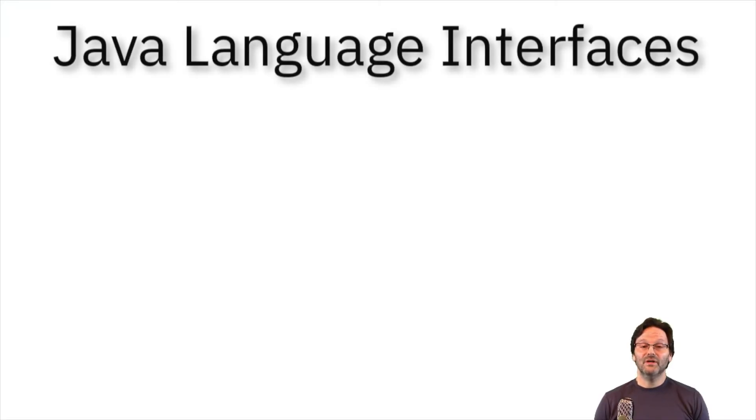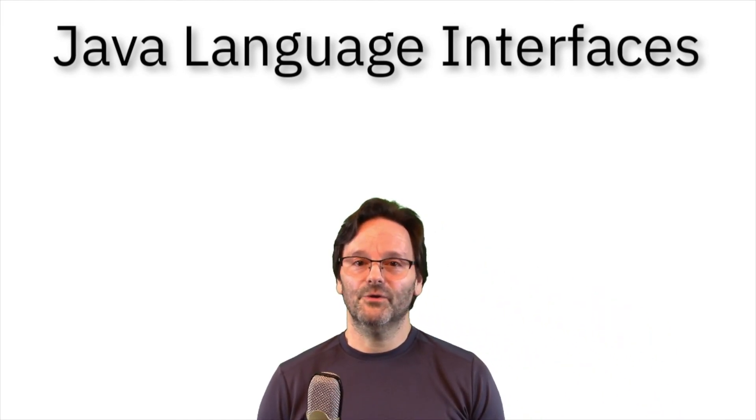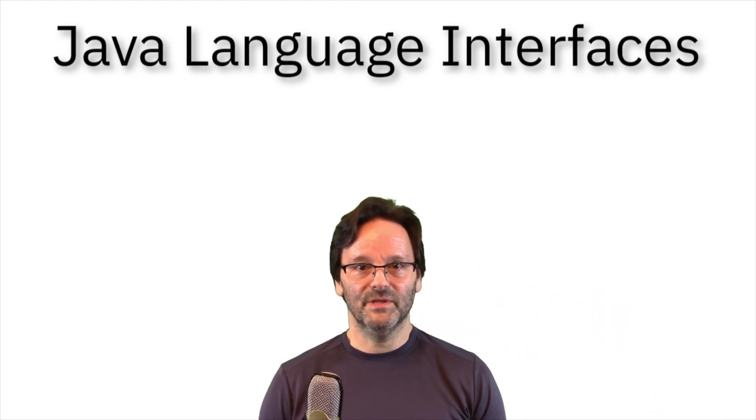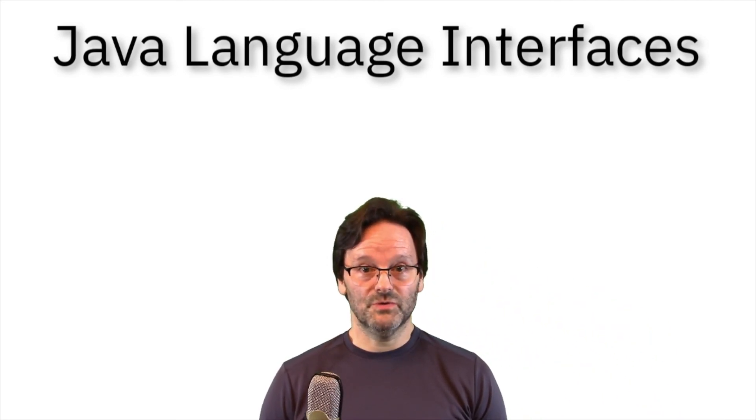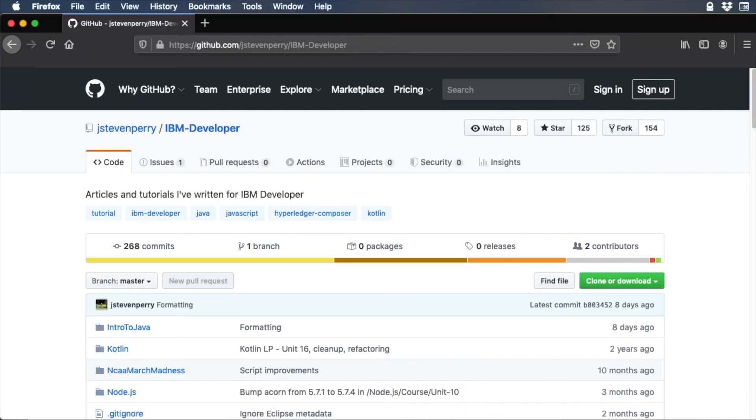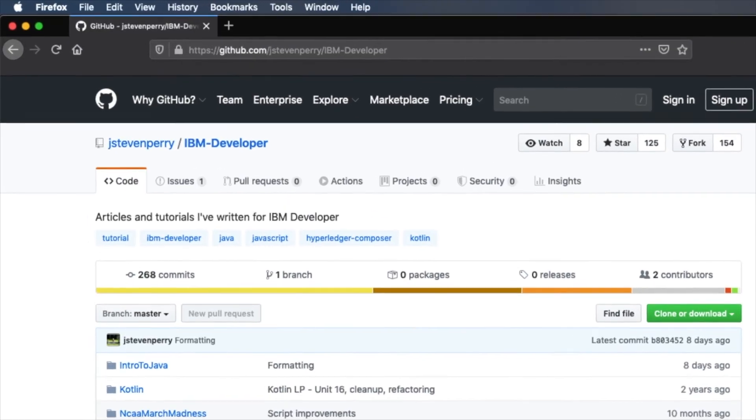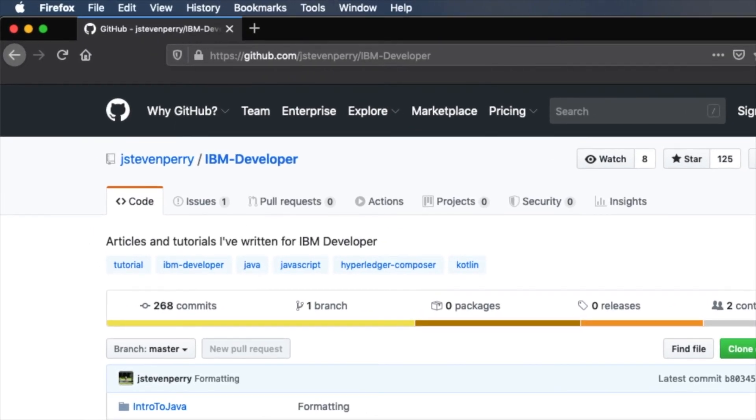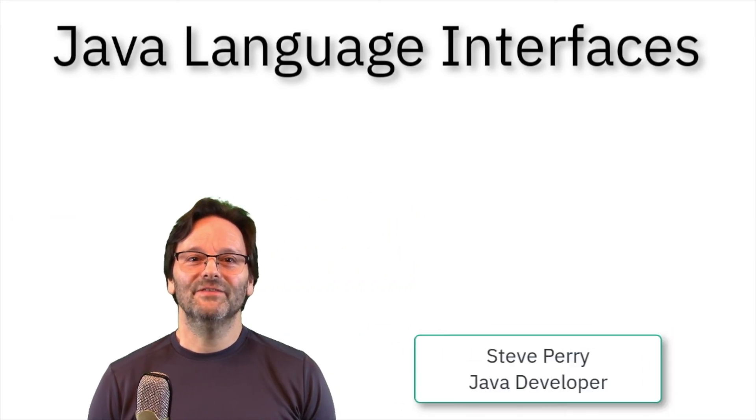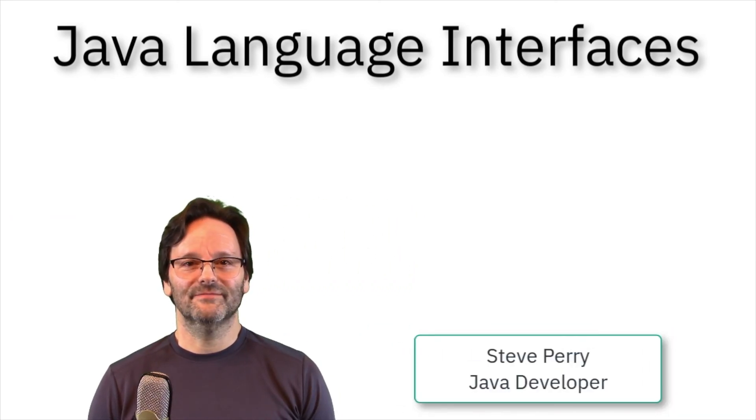So now you have a better idea of what interfaces are and how to create and implement them. Be sure to check out the video description for links to everything you saw in the video, including a link to the GitHub repo where you can find the completed code. I'm Steve Perry. Thanks for watching and I'll see you in the next video.